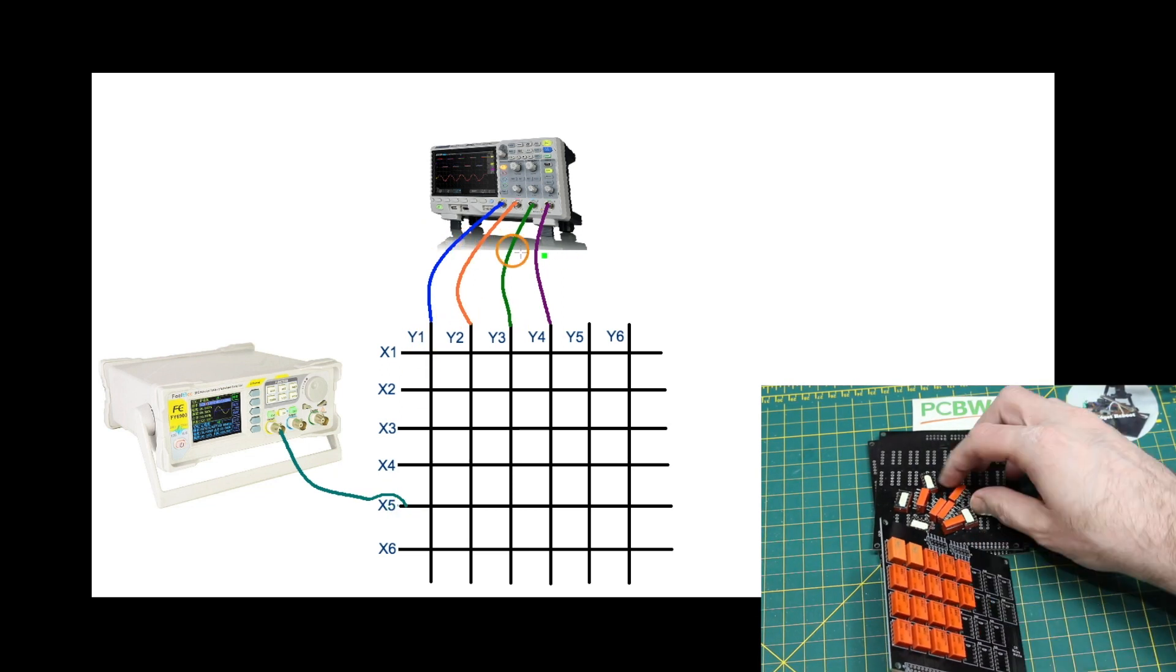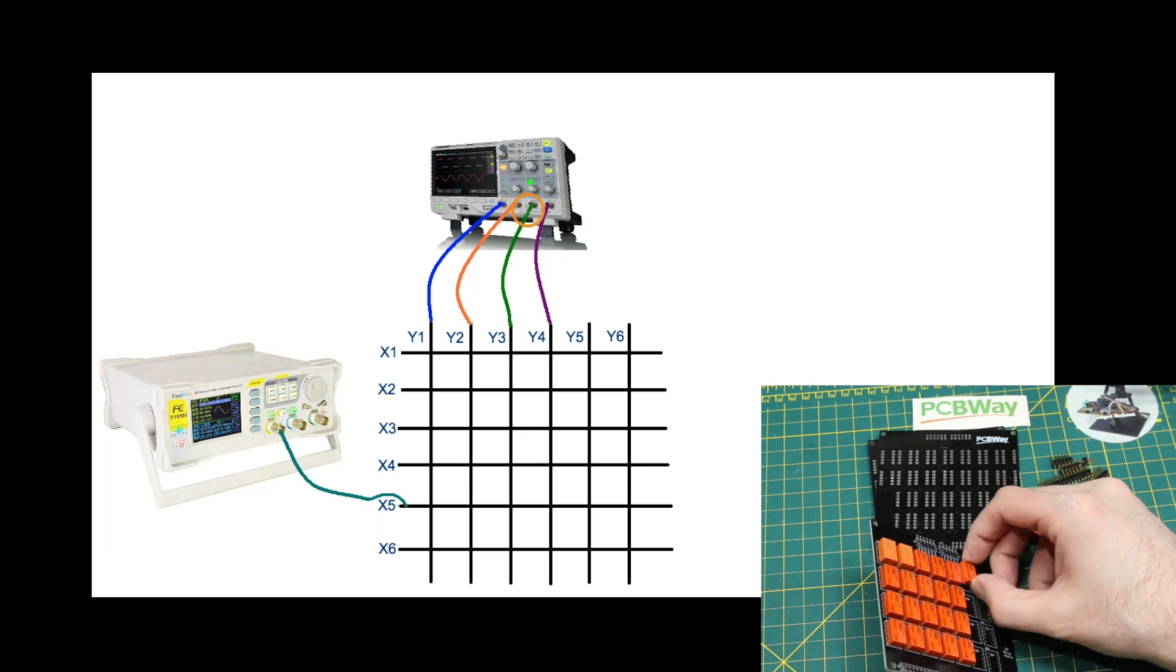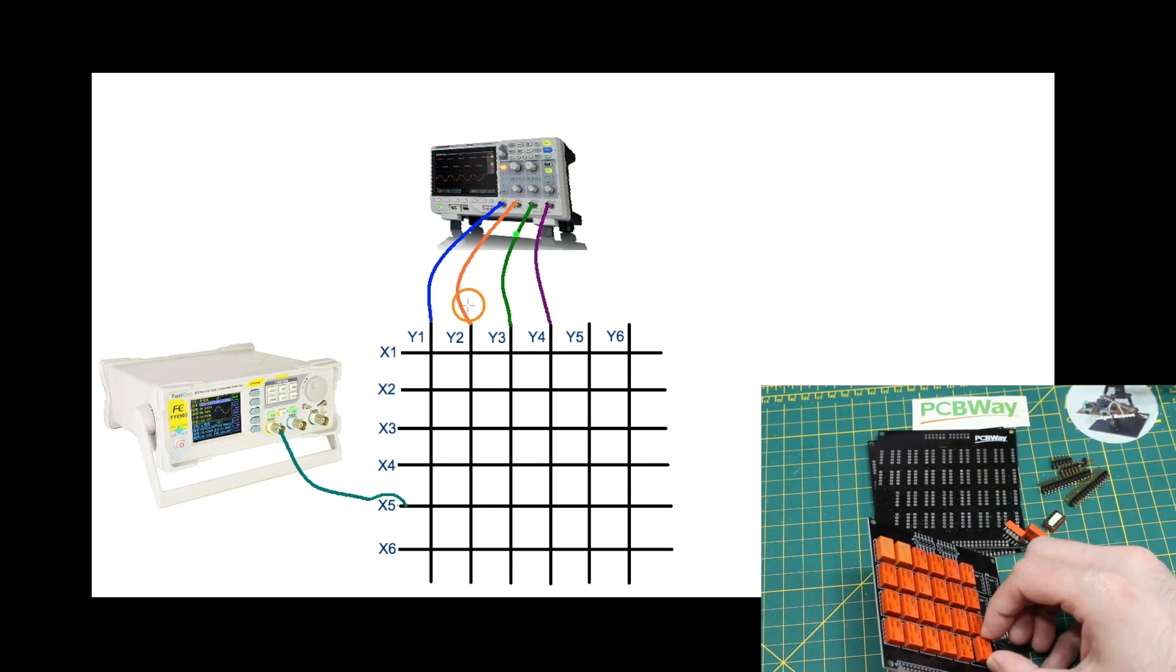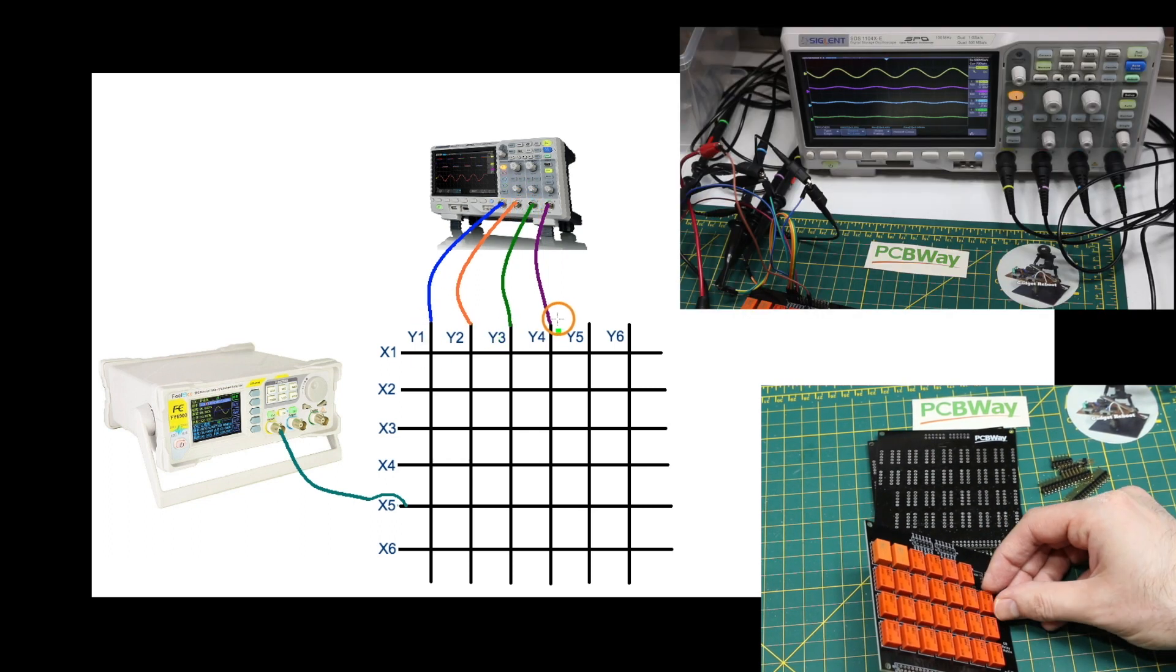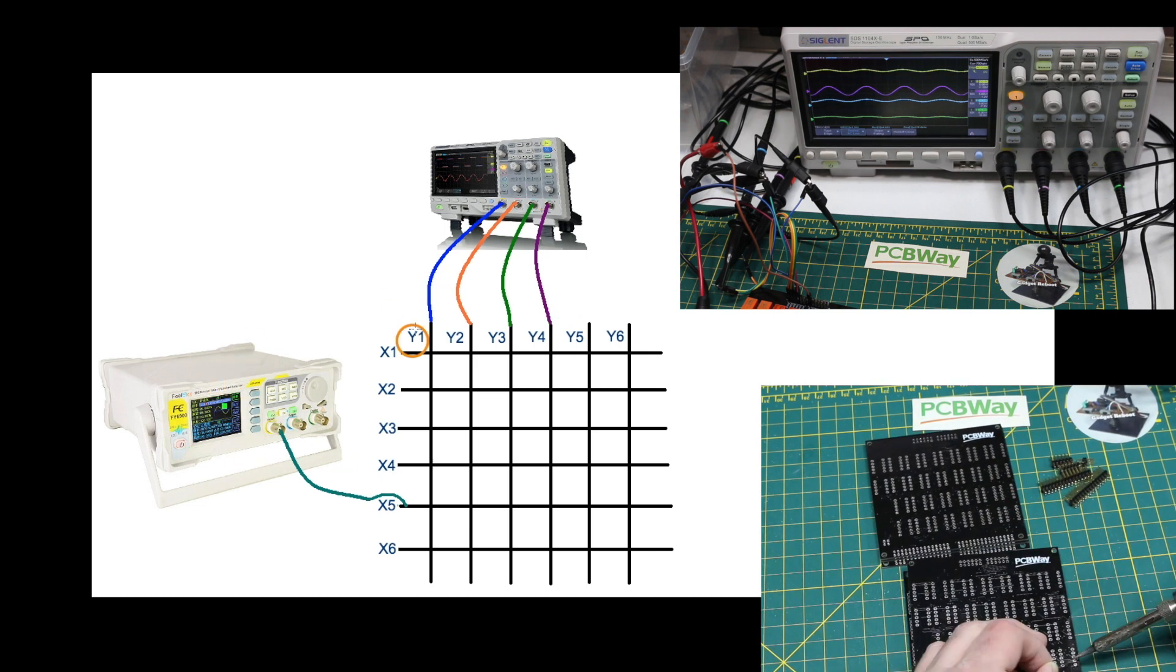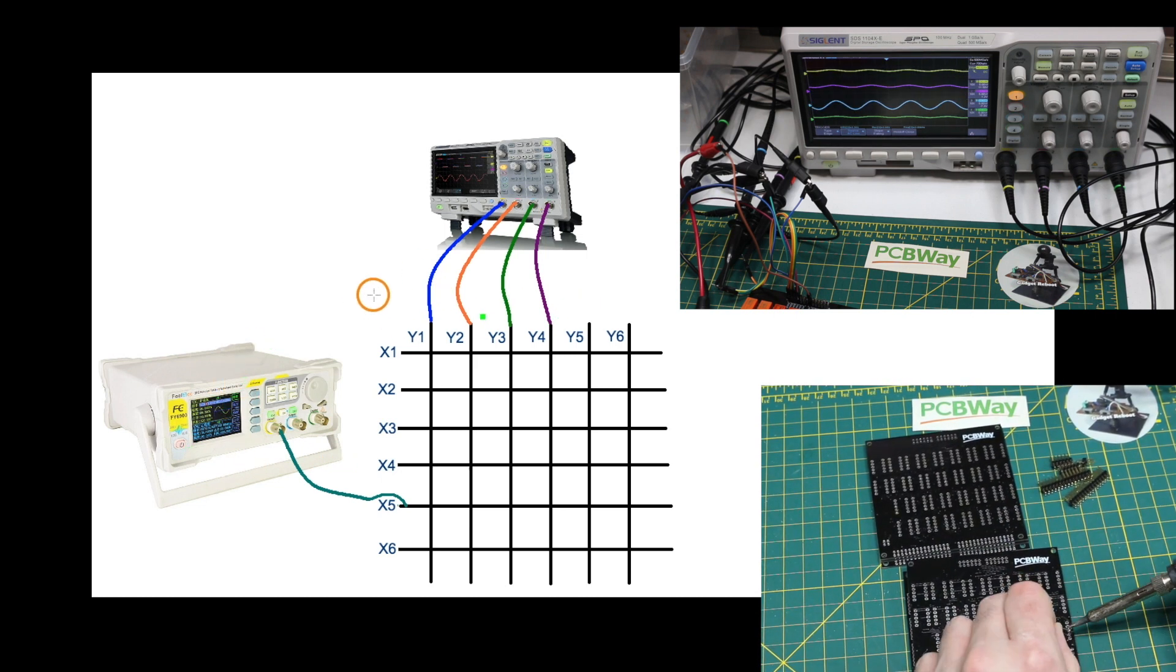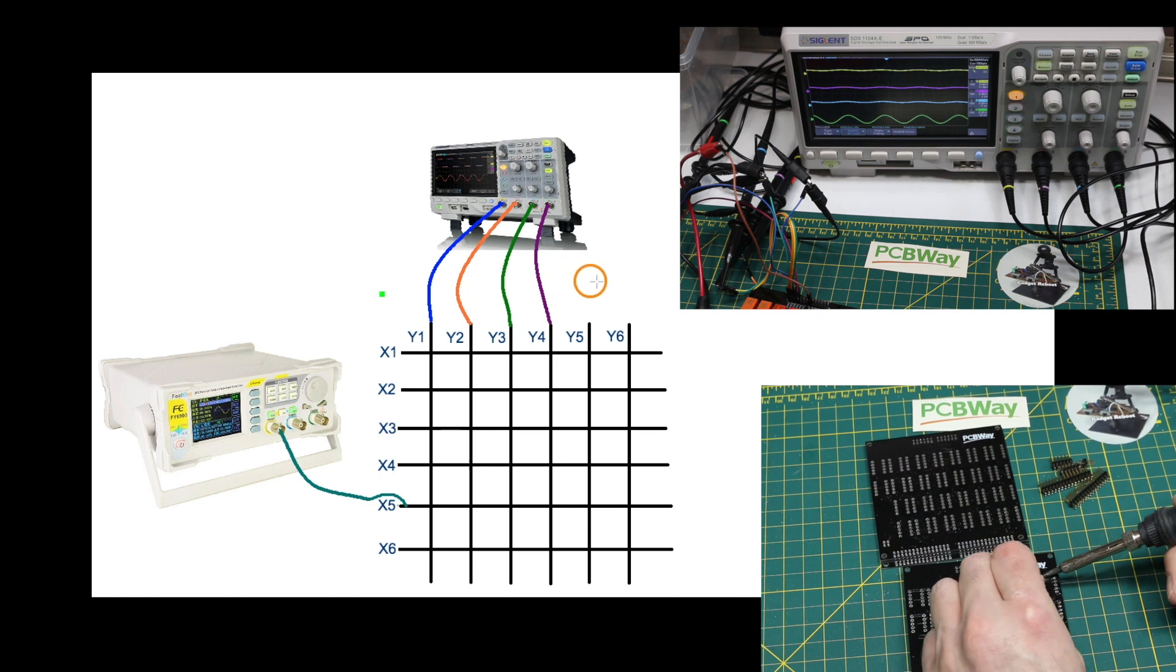So with this four channel oscilloscope that's just representing four independent devices that I want to send a test sine wave into one at a time so I can test, let's say, four audio amplifiers.